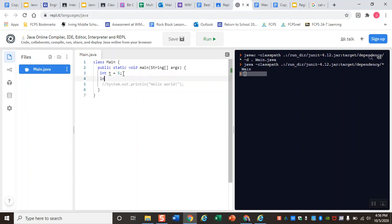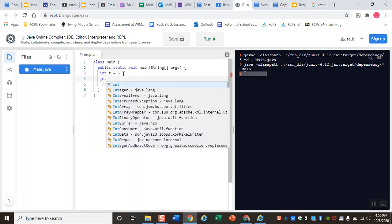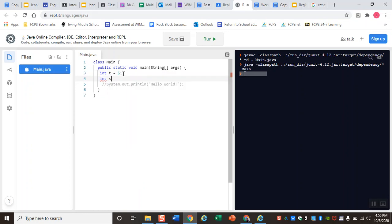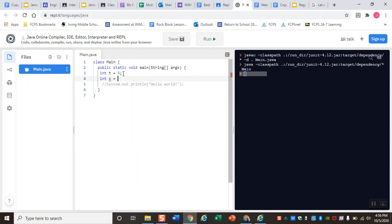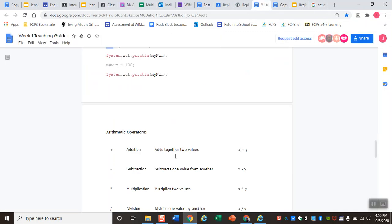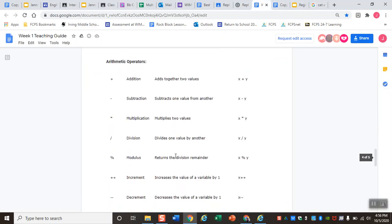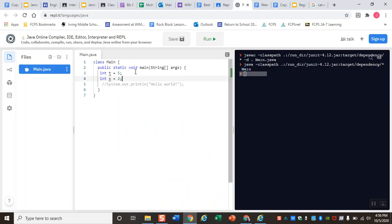I'm also going to declare another integer variable - we're going to call this one 's' - and we're going to set this variable equal to 2. Now that I have a couple of variables, I can start doing some different arithmetic operations, which is a very fancy word for us to say I can start doing some math. I'm going to start with the super simple one which is addition, so I'm going to add these two variables together. In order for me to add these two variables together, I'm going to use this system.out.println code.